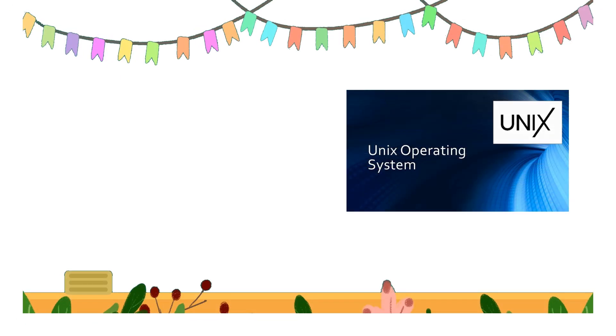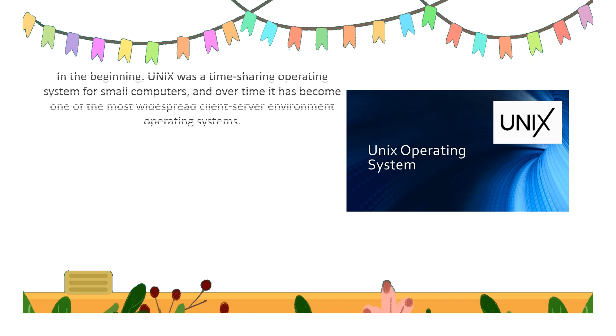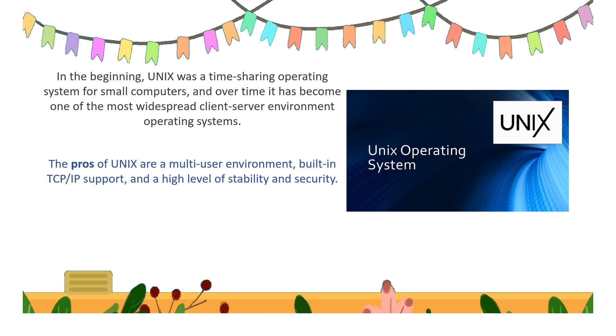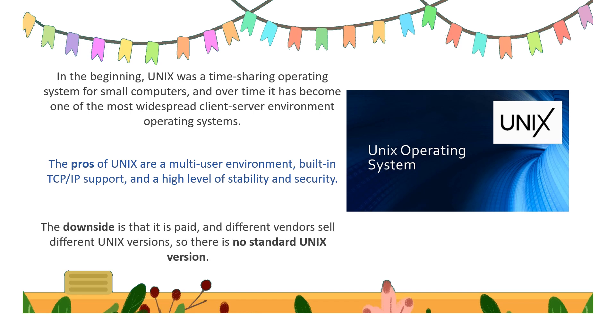The next type of server OS is the Unix operating system. In the beginning, Unix was a time-sharing operating system for small computers, and over time it has become one of the most widespread client-server environment operating systems. The pros of Unix are a multi-user environment, built-in TCP/IP support, and high level of stability and security. The downside is that it is paid, and different vendors sell different Unix versions, and there is no standard Unix version.